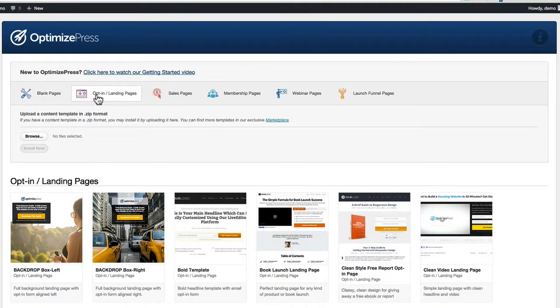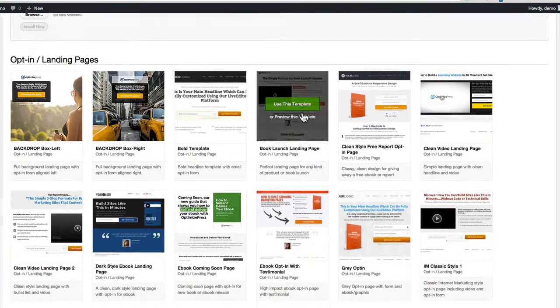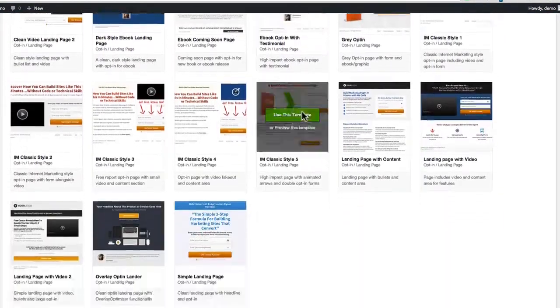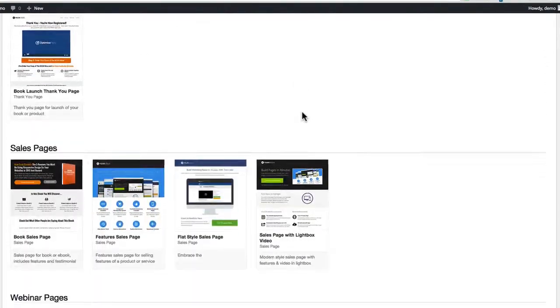From here you can choose one of the categories at the top or you can scroll down and see some of the other templates that we have pre-installed inside OptimizePress.